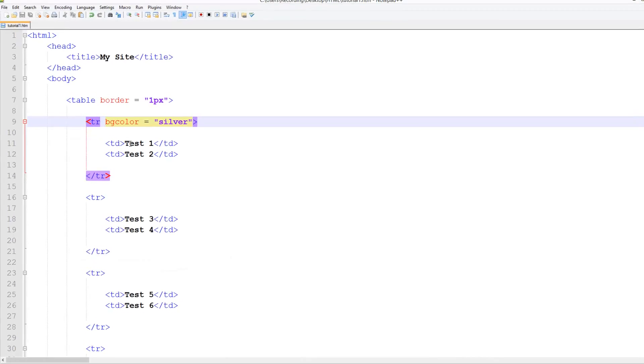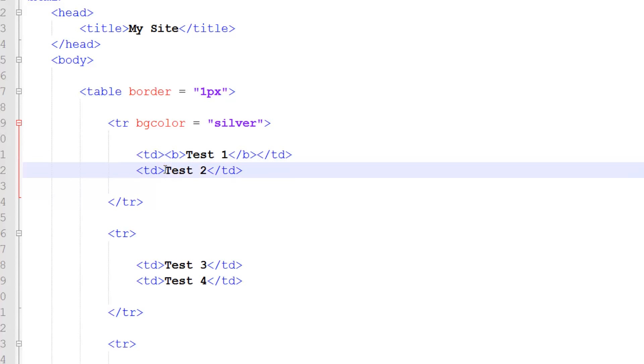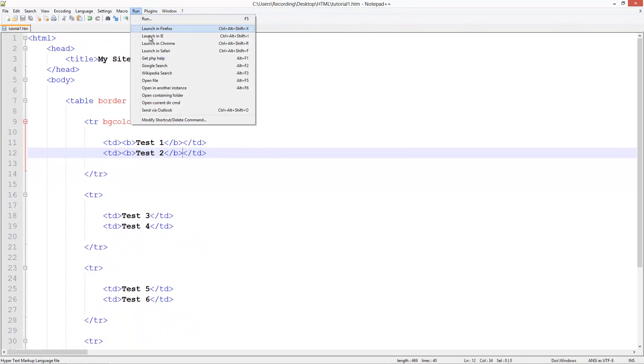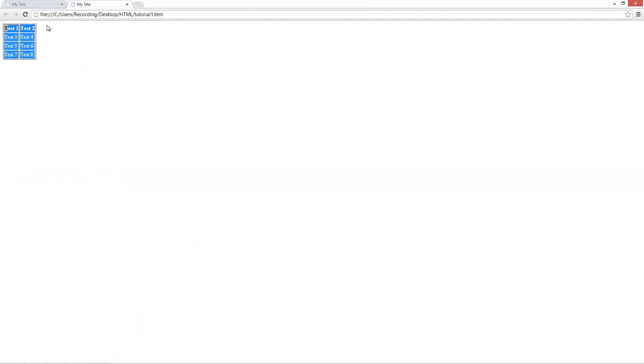Of course we could put any text styling in here we want. So we could have like these as bold. And put that as bold there. And end that off. Save it, run, Chrome. And you see these top two are in bold. So it's kind of like headers in a way.